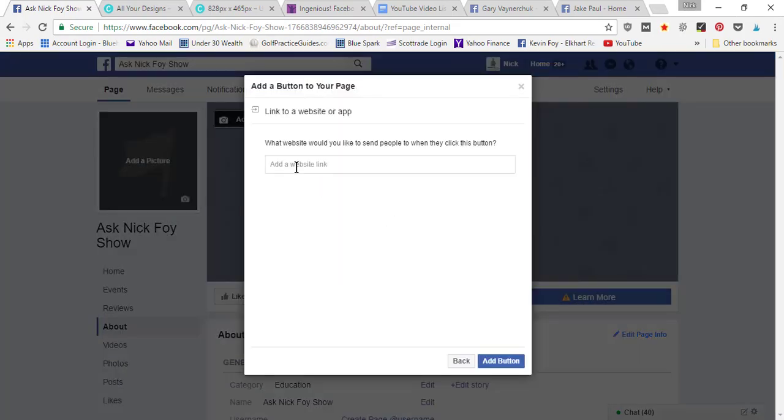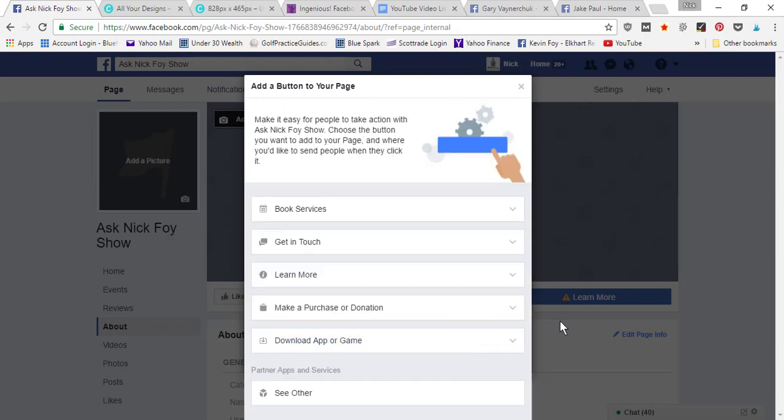You can add your website link here where it says what website would you like to send people to. When they click this button, type in your URL there and go ahead and click add button. Now you've got a button set up.